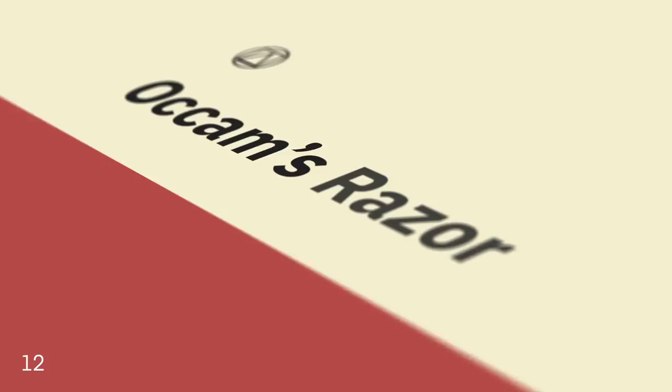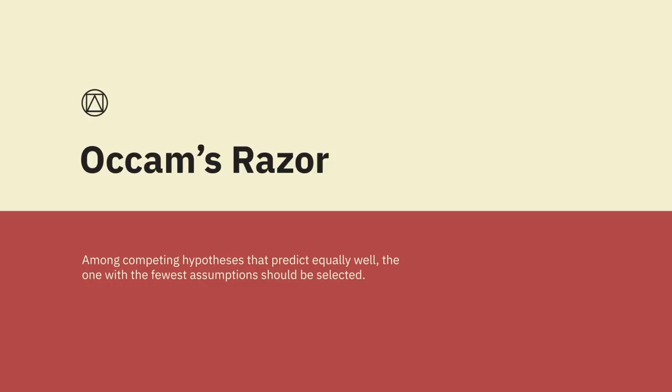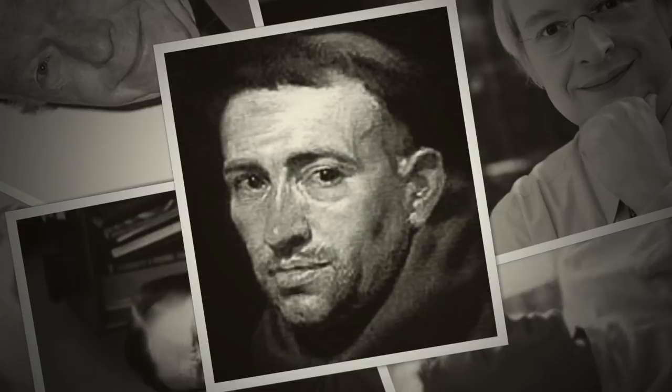Occam's razor. Among competing hypotheses that predict equally well, the one with the fewest assumptions should be selected. Occam's razor is a problem-solving principle attributed to William of Occam, who was an English Franciscan friar, scholastic philosopher, and theologian in the early 1300s.